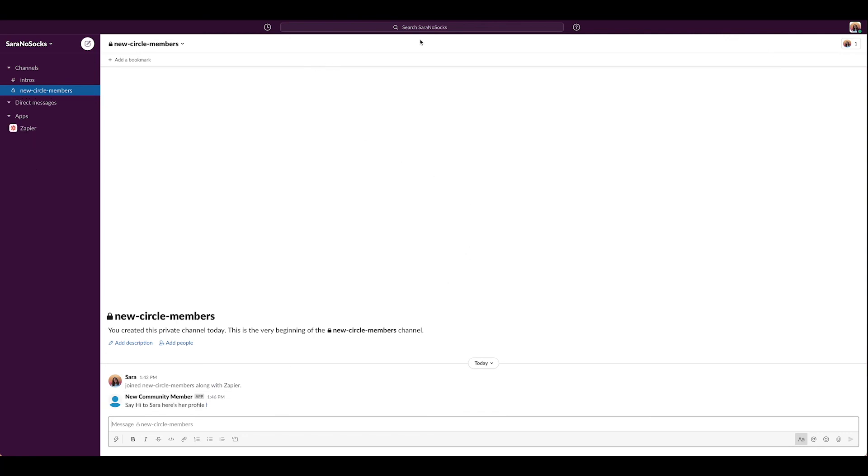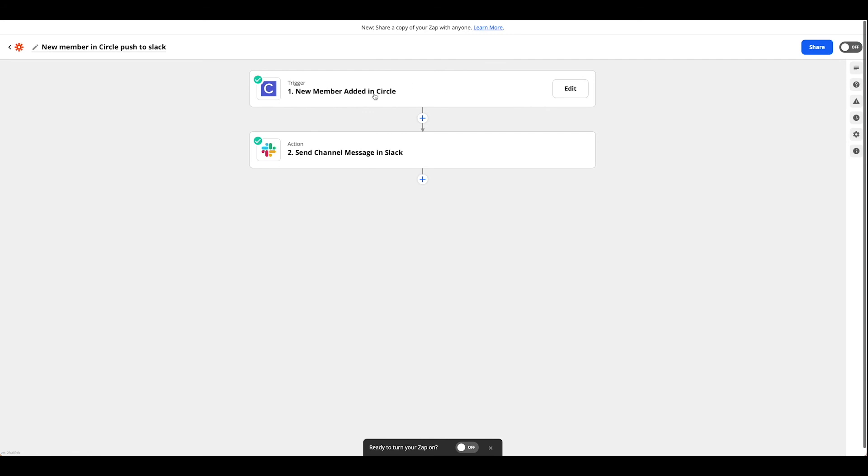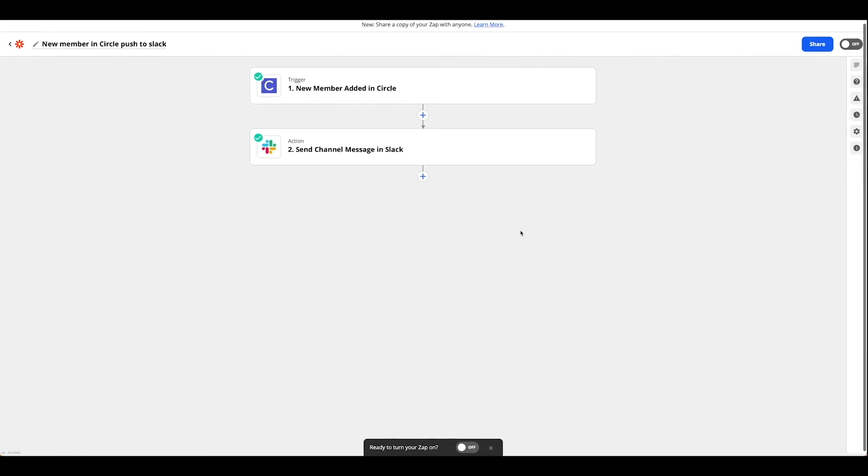So now that we have our two Zaps set up we're all set to tie everything together when we have new members sign up using ConvertKit. Now Zapier will help us manage them as they move through the flow and let us know that they've joined via Slack.